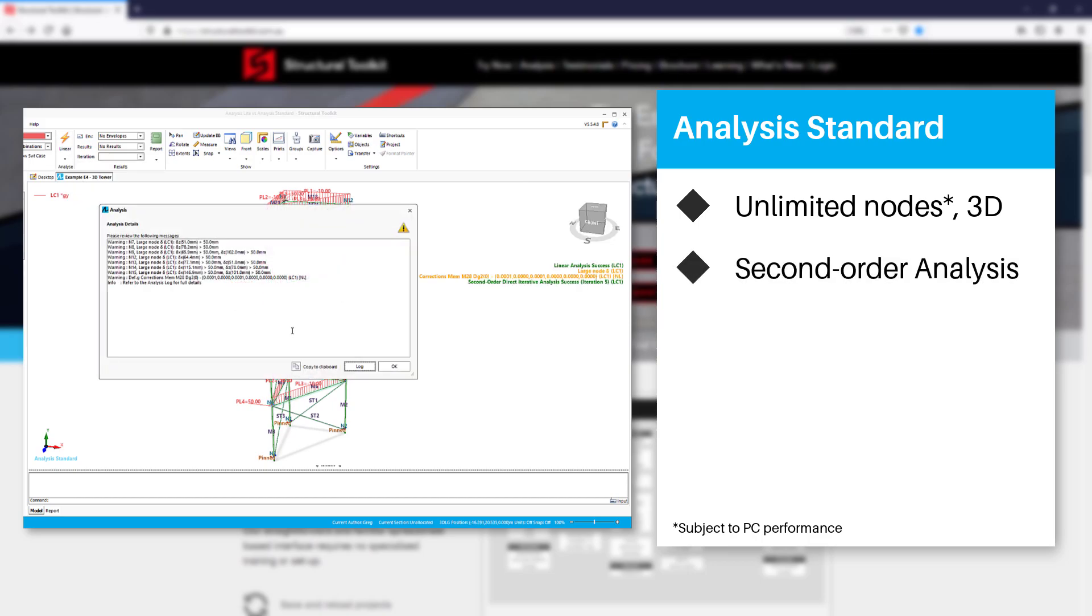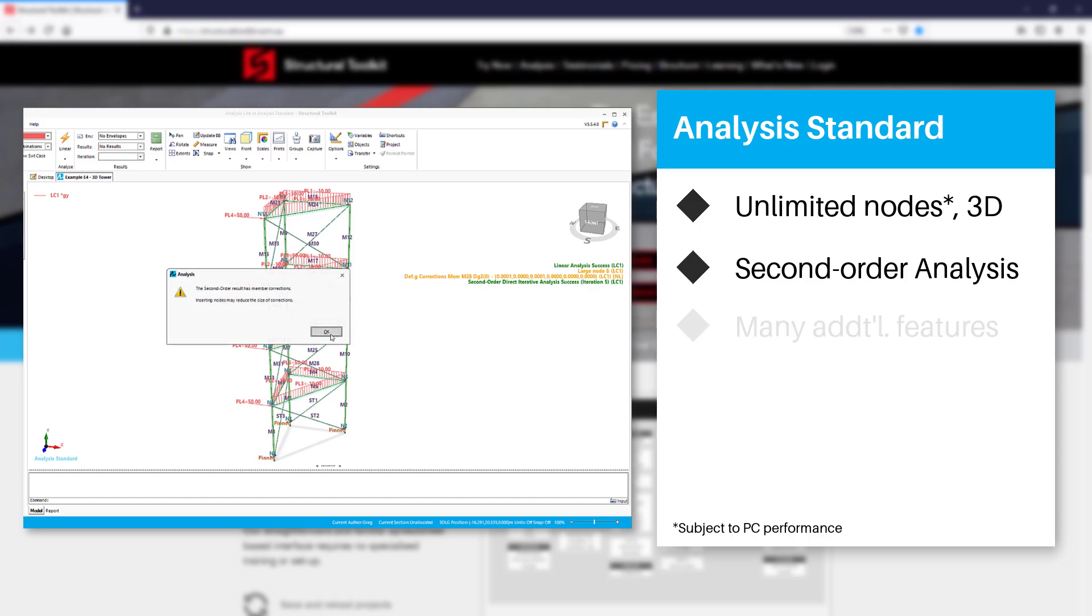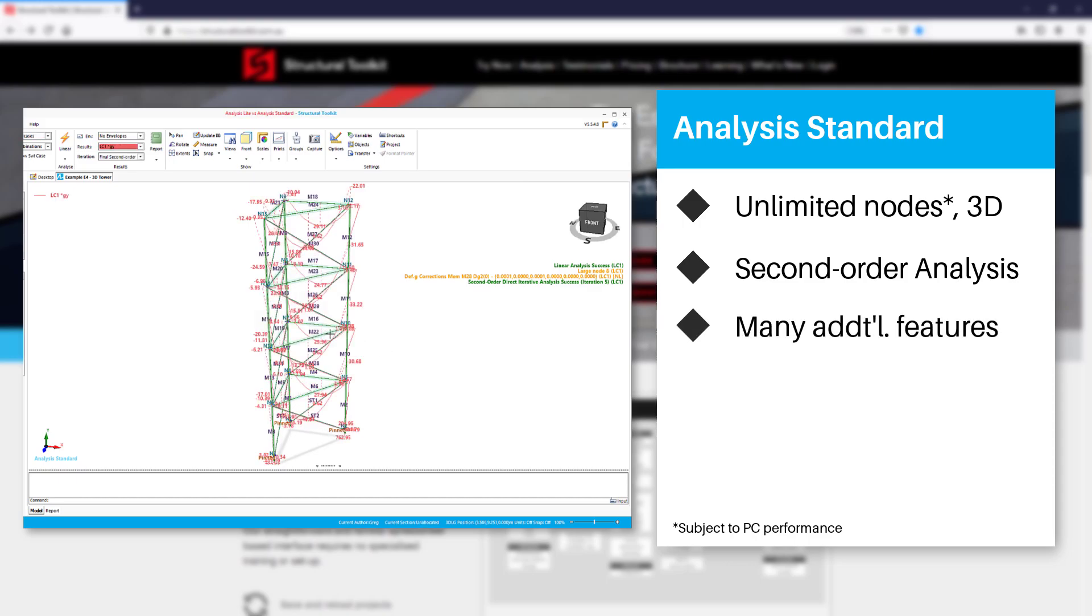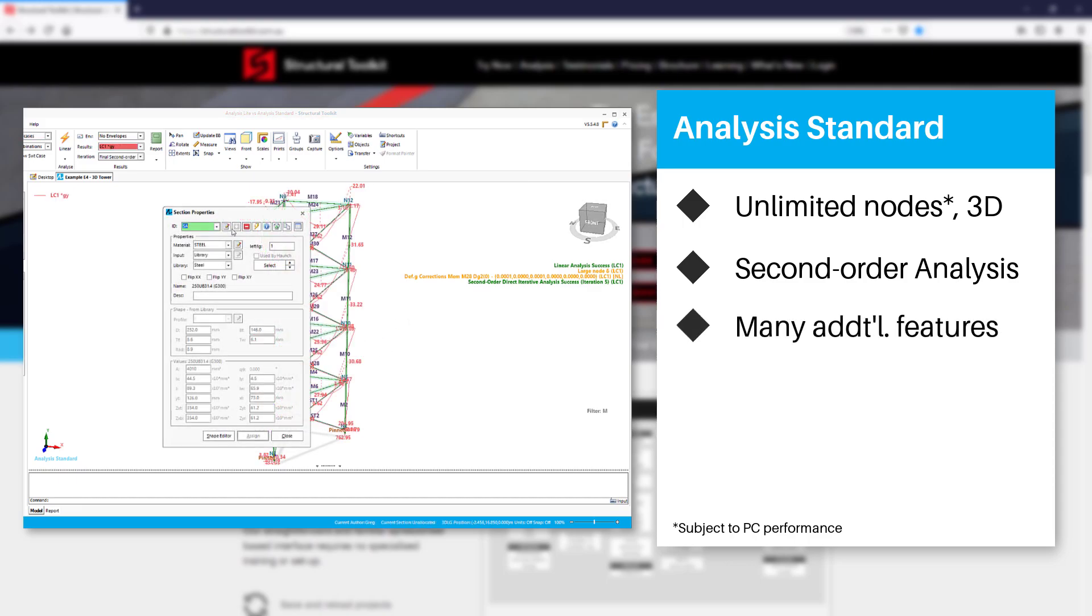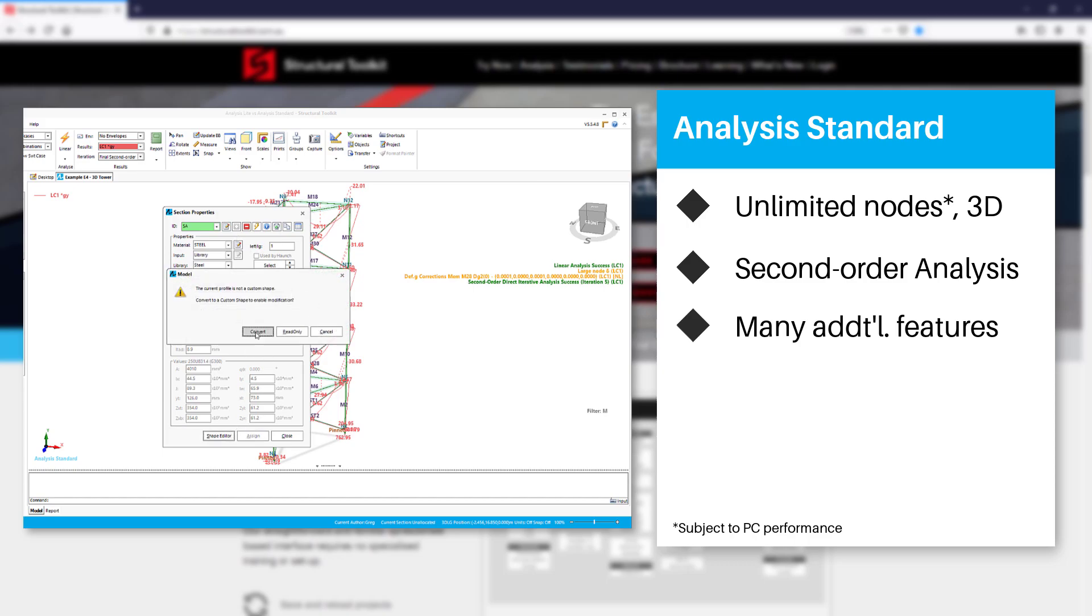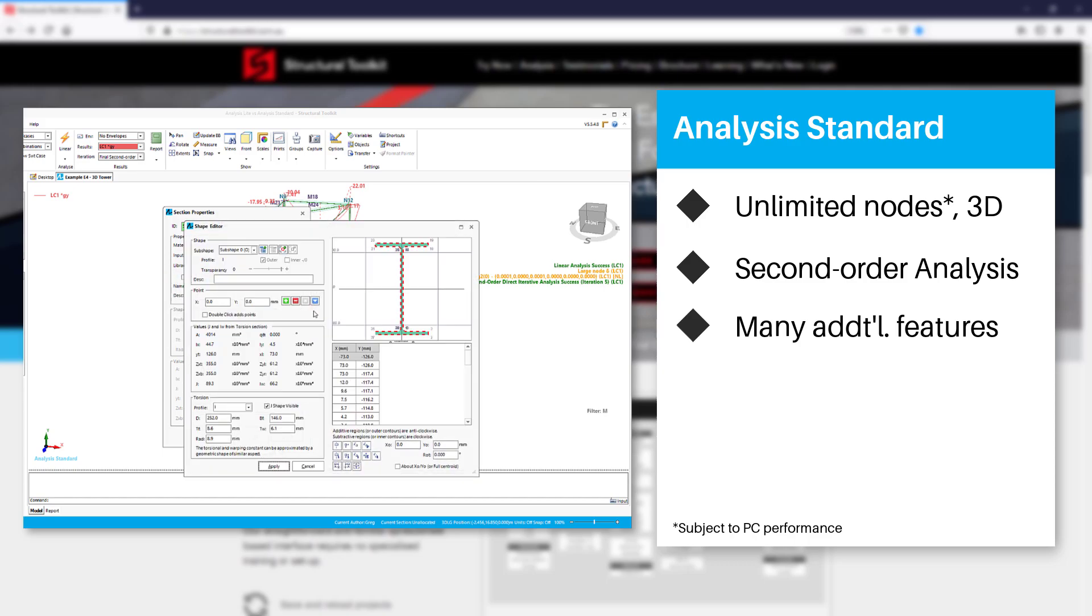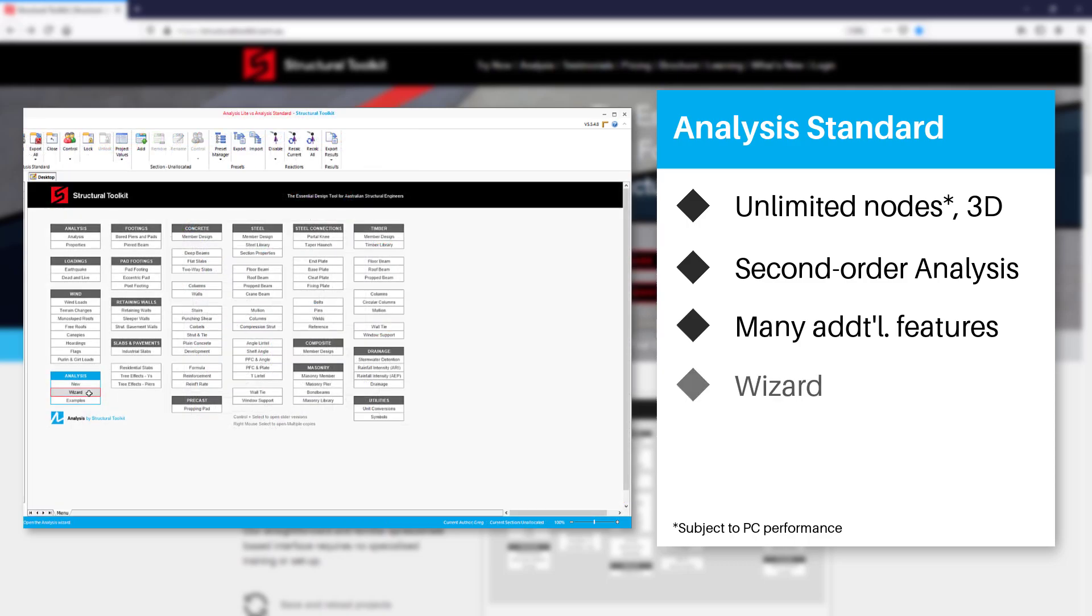Second order analysis and many other additional features including groups, result points, the ability to create custom sections using the section editor and also utilize the wizard to create a variety of structures.